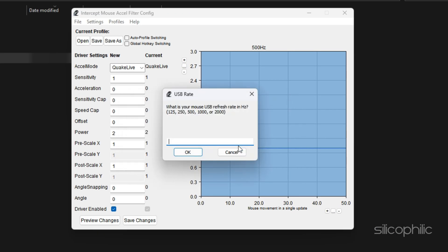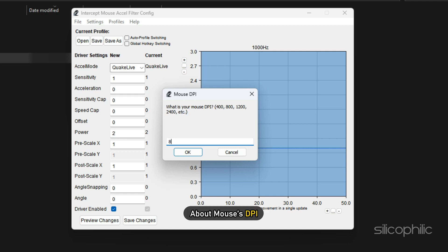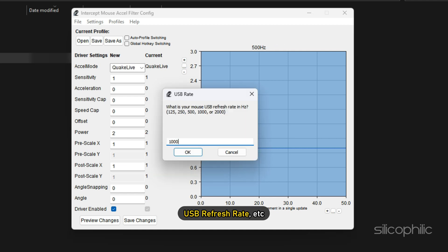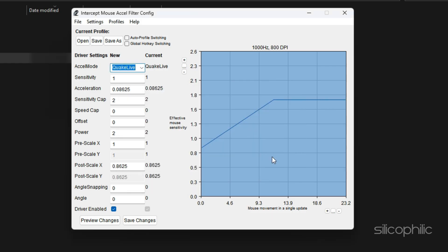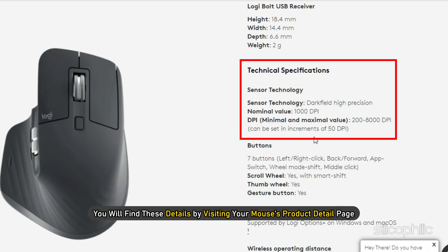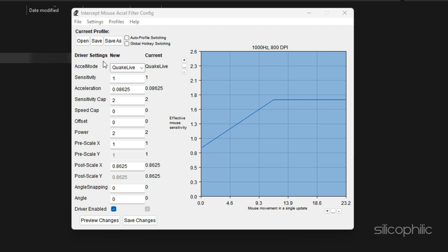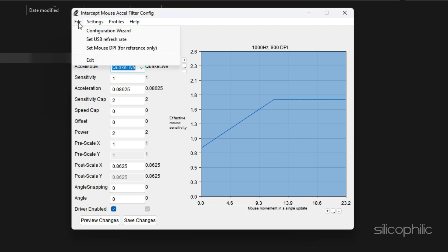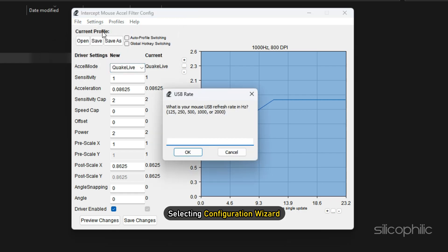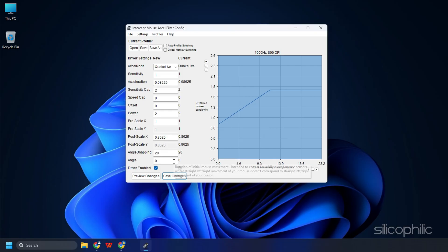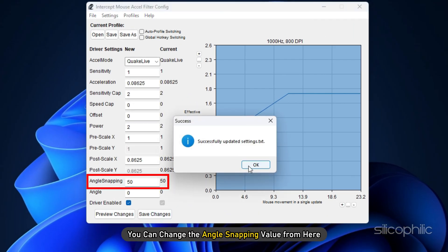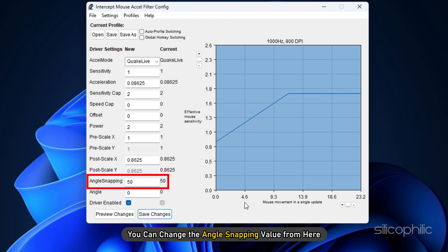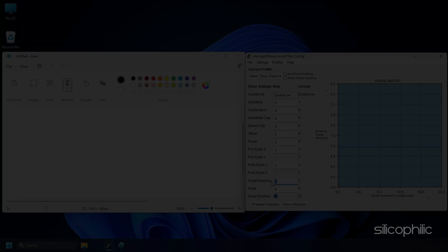Then it will ask a series of questions about your mouse's DPI, USB refresh rate, etc. You will find these details by visiting your mouse's product detail page. You can also configure it later by clicking on file and selecting configuration wizard. After configuring the app, you can change the angle snapping value from here.